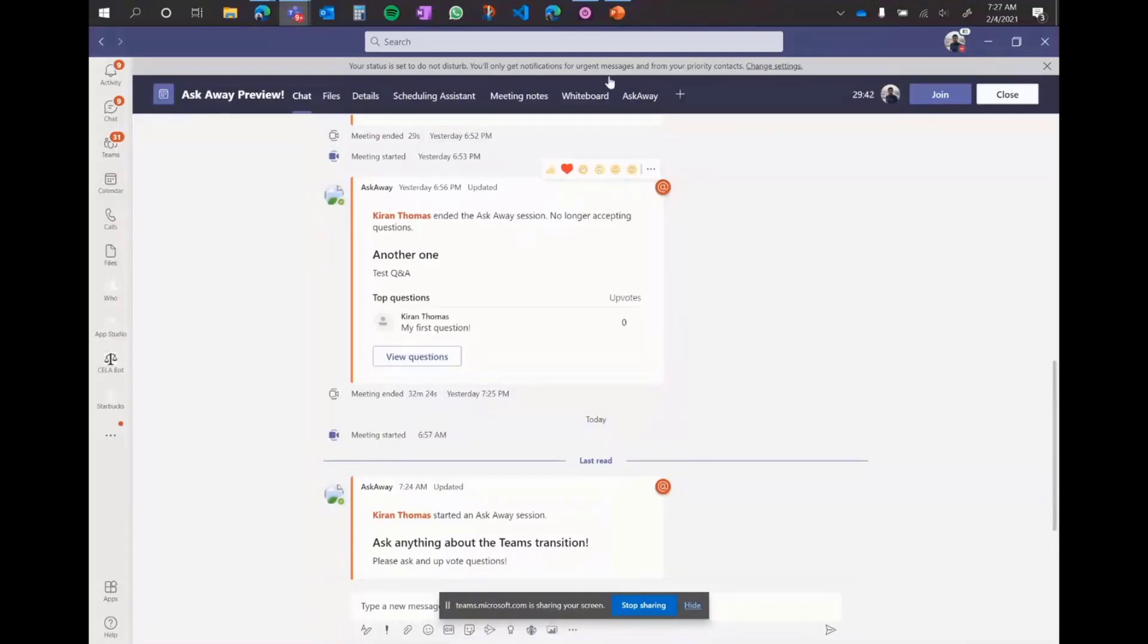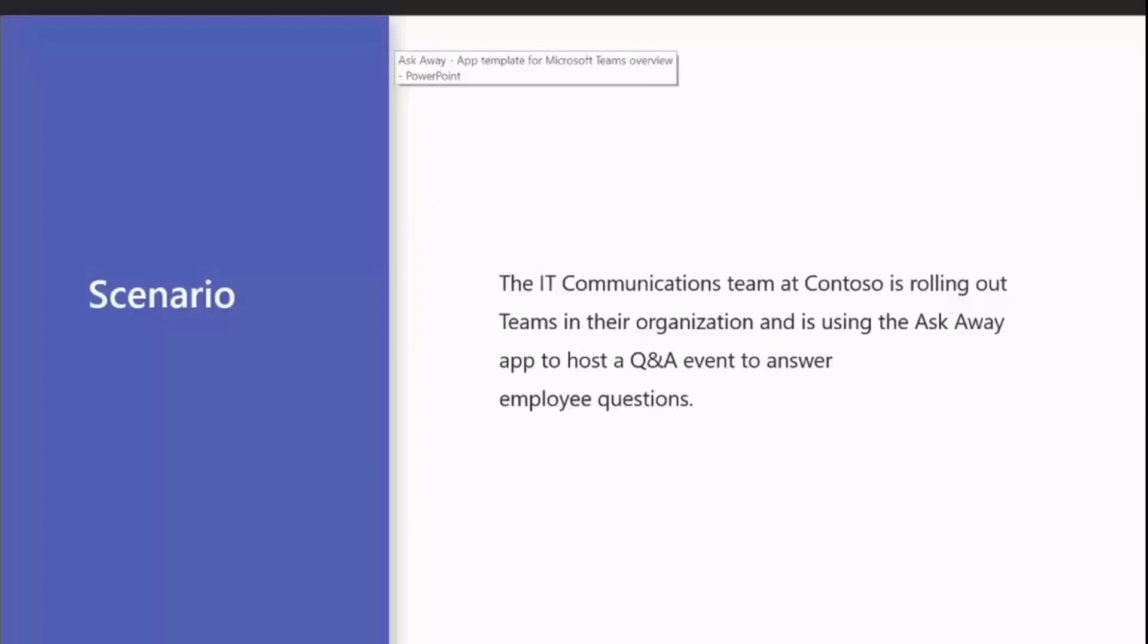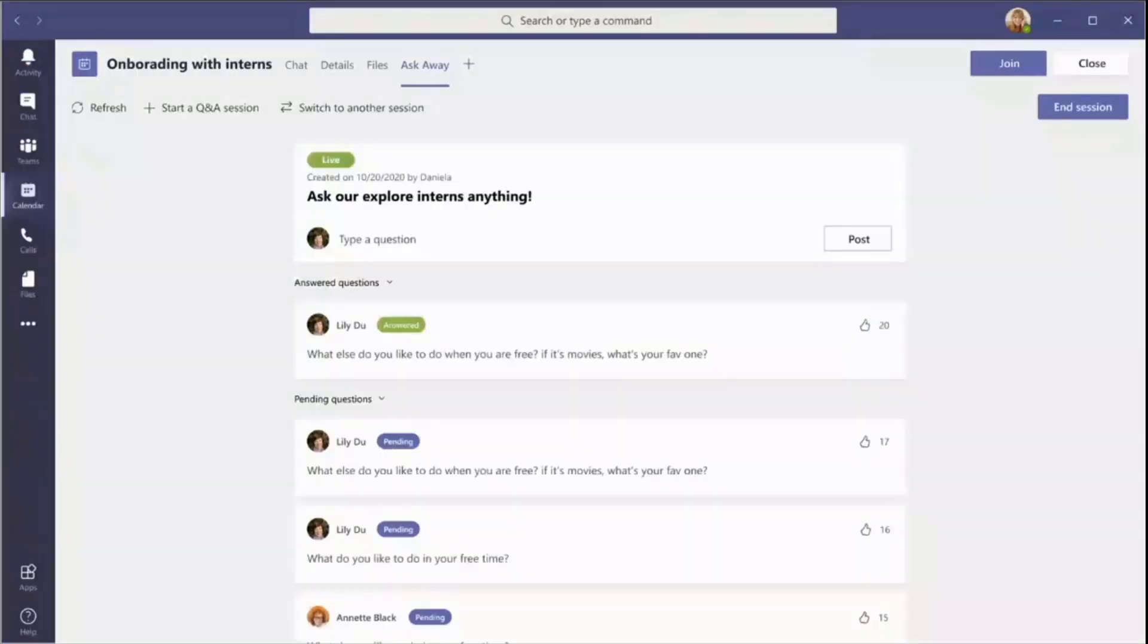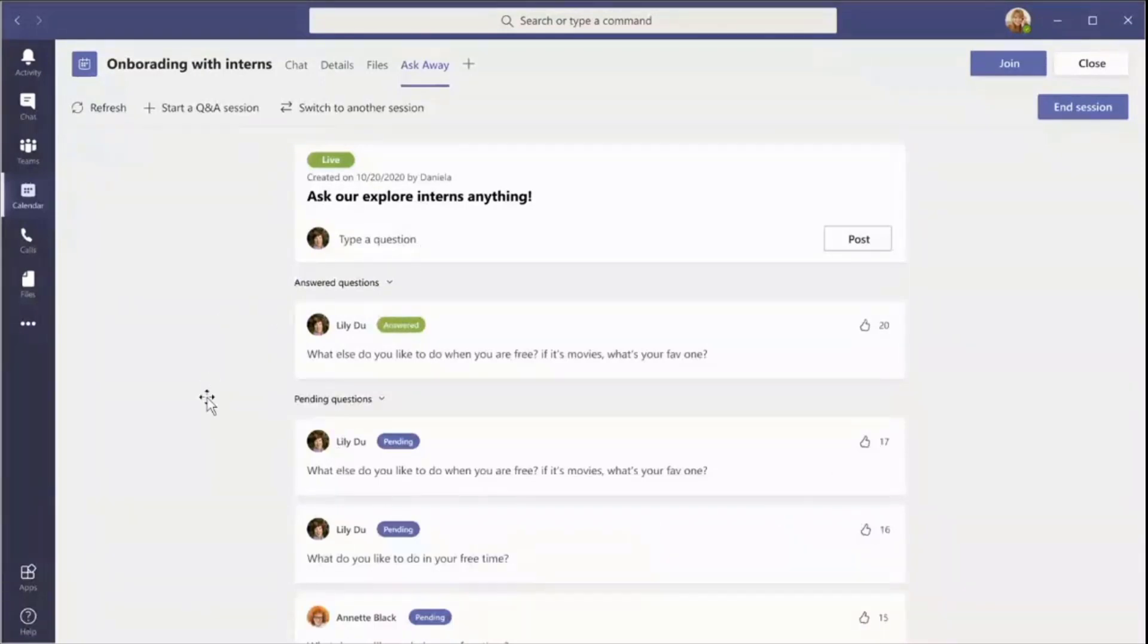One other feature that I want to quickly show you is what it looks like when there's lots of questions, which I don't have the time for. So you can clearly see within the tab, which are the answered questions, which are the pending questions and it tags it and you can see the upvote. And say you want to look at the questions that were asked in a past session.